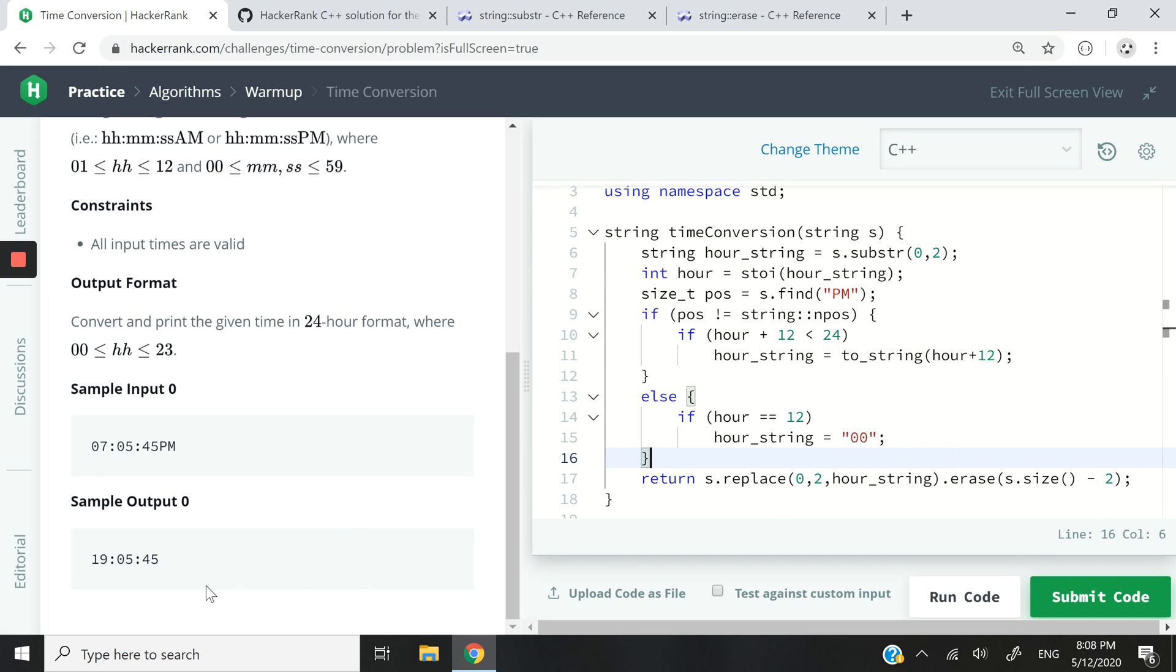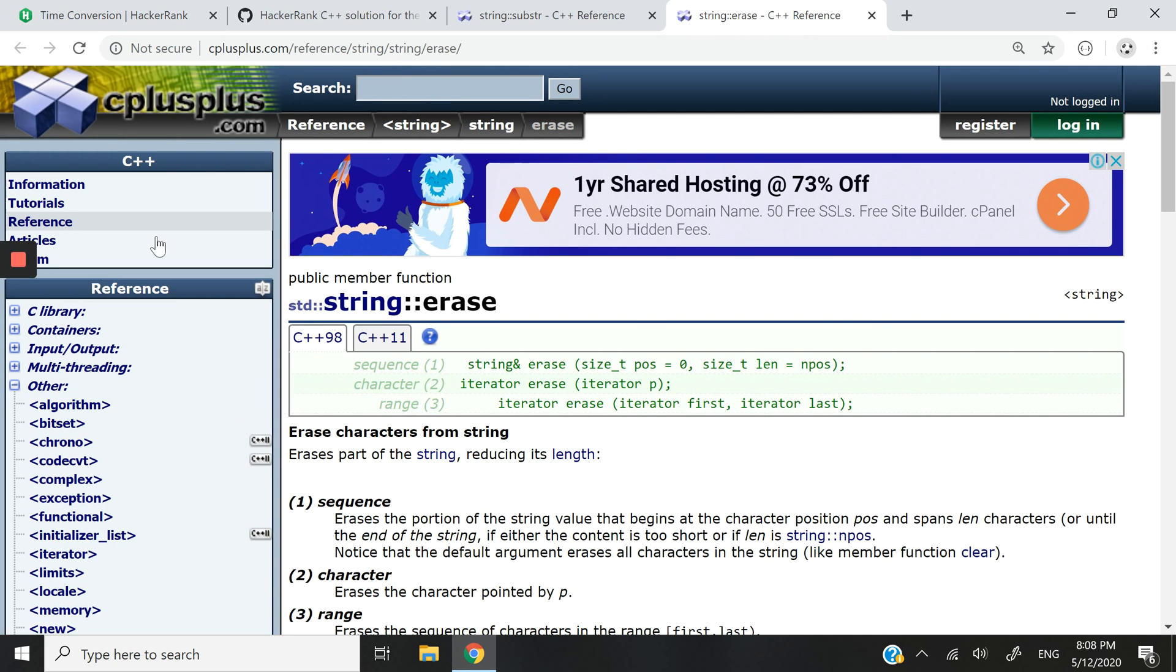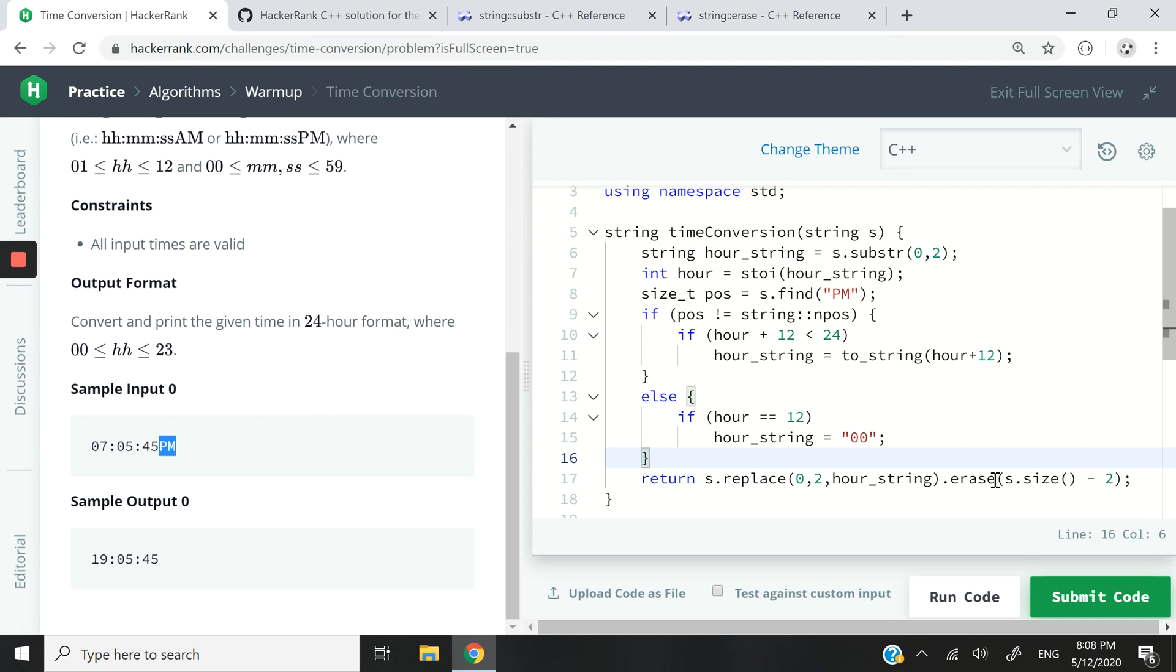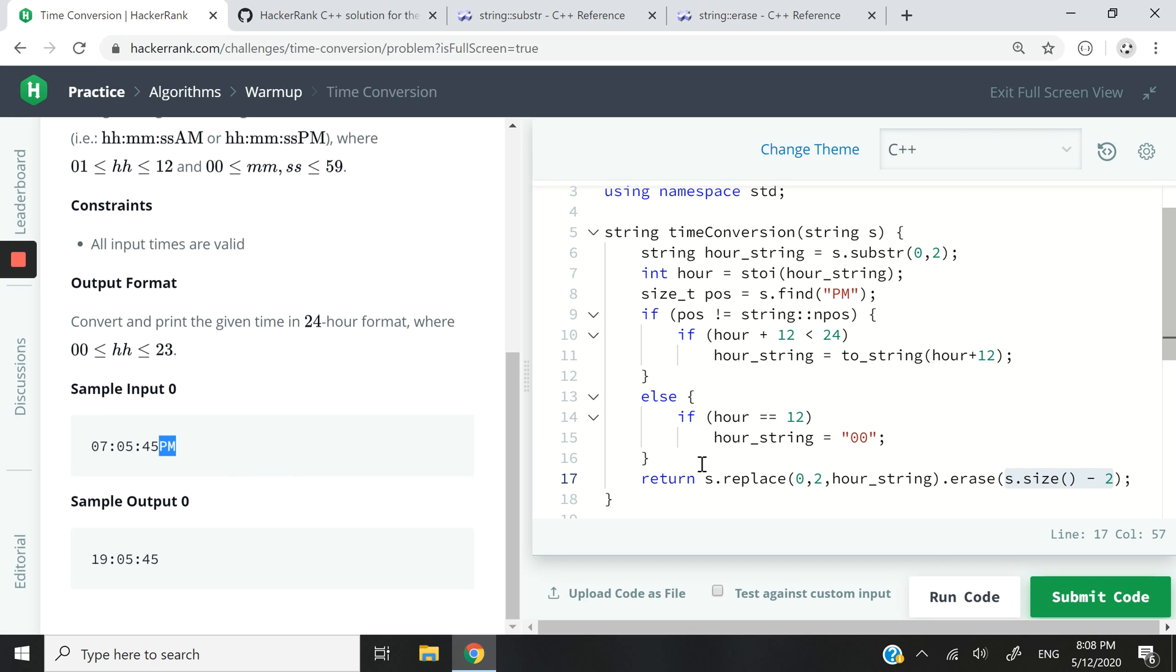And then I erase the PM at the end by calling .erase here. It's a method also in C++. You can read more about that on cplusplus.com. I think I've used it previously in one of my HackerRank challenges. I just pass it the end of my string minus two. So the last two characters are going to get deleted. And that is what I'm returning here.